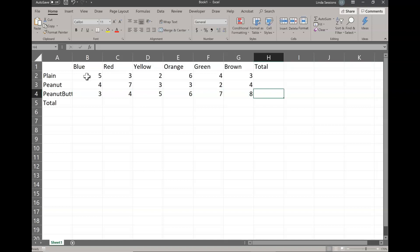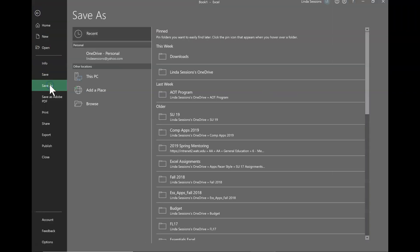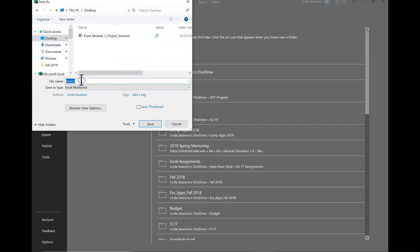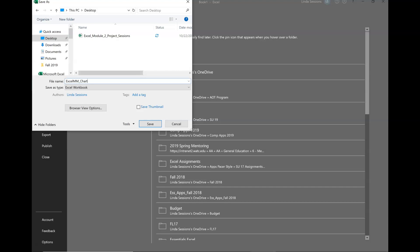So I've got my raw data. At this point I'm going to save my document. I'm going to come up here to File and use Save As just so I know where I'm putting it. I'm going to go to Browse, put mine on my desktop, and call it 'Excel M&M chart' with my last name, and save.